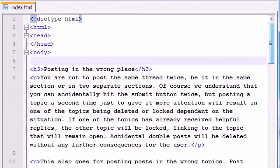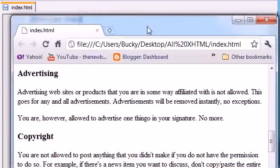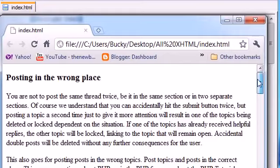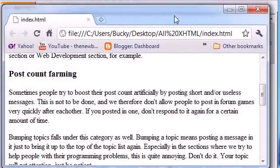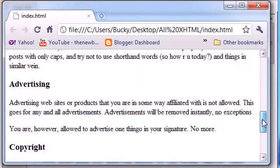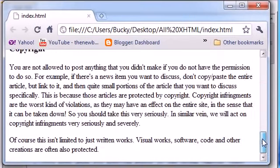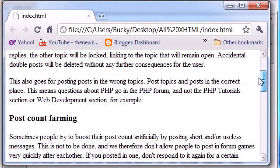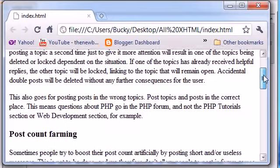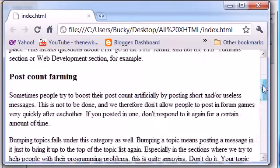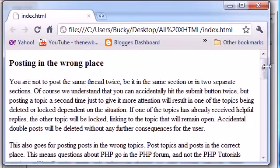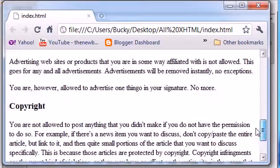Before this tutorial, I grabbed a bunch of random information. This is actually the rules for my forum. If you ever get a chance, check it out at thenewboston.com/forum. Plug, plug. You can use whatever you want, but I just needed a lot of text. As you can see, this is a pretty long webpage.